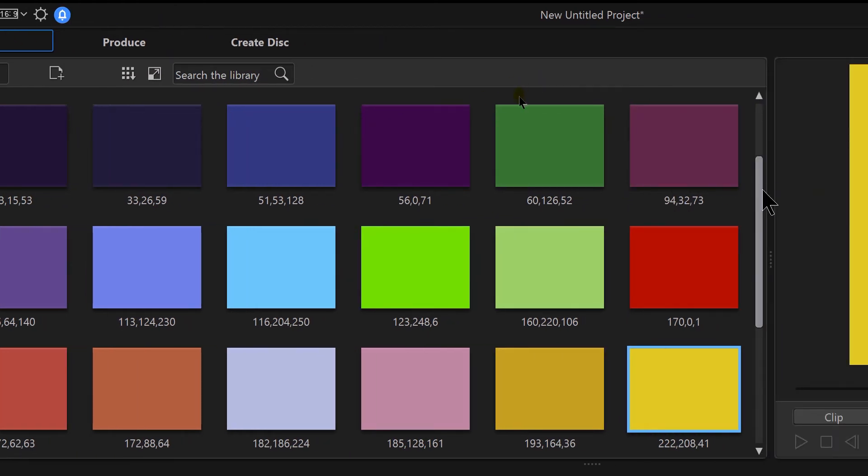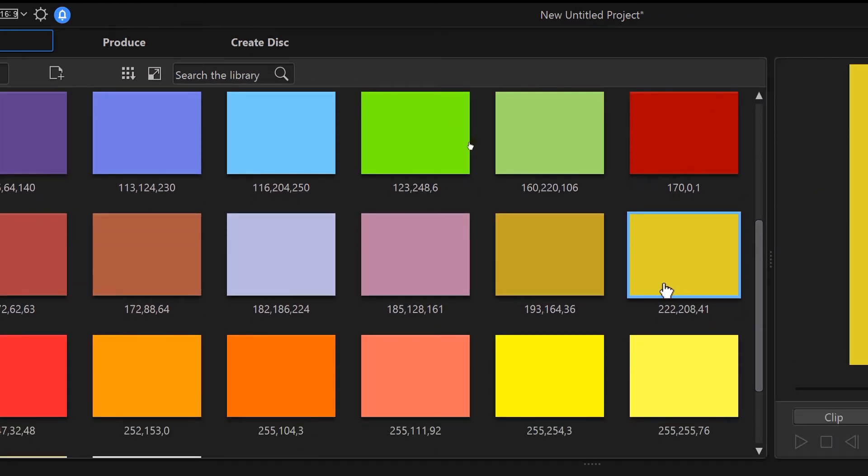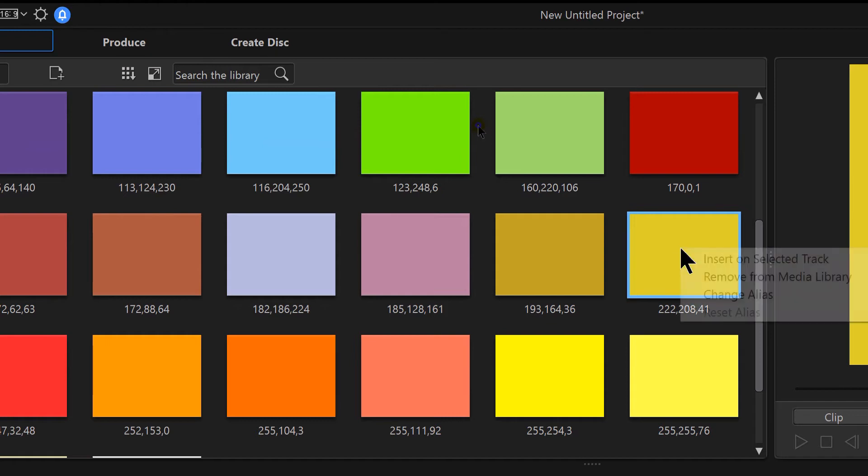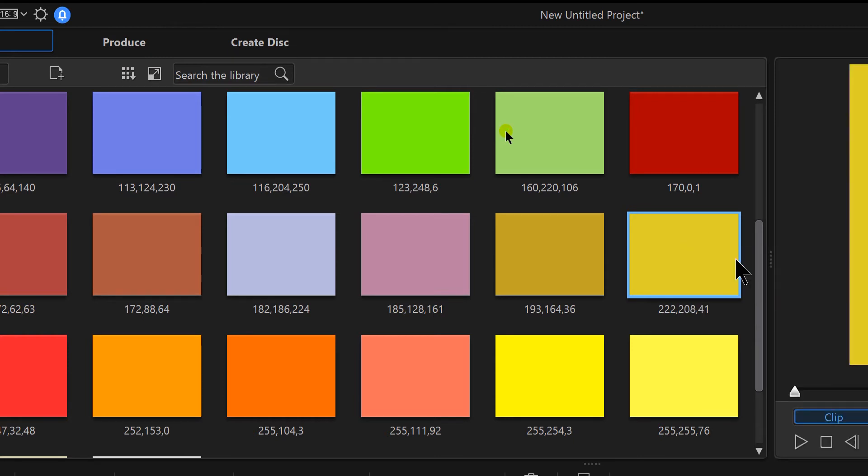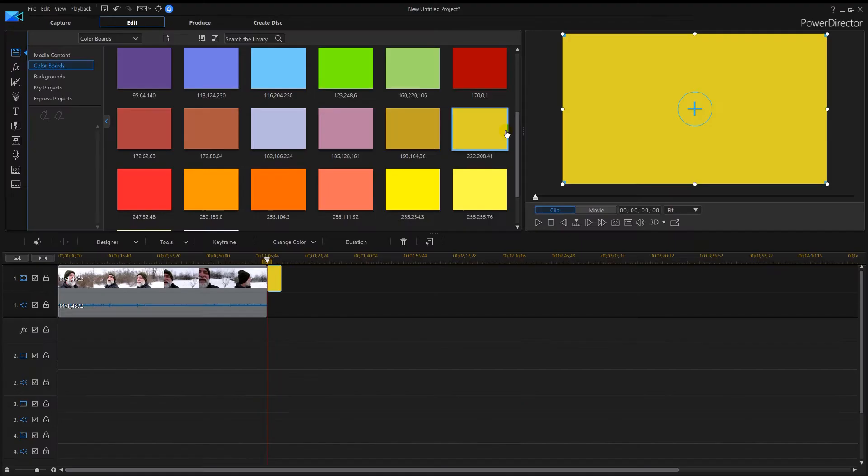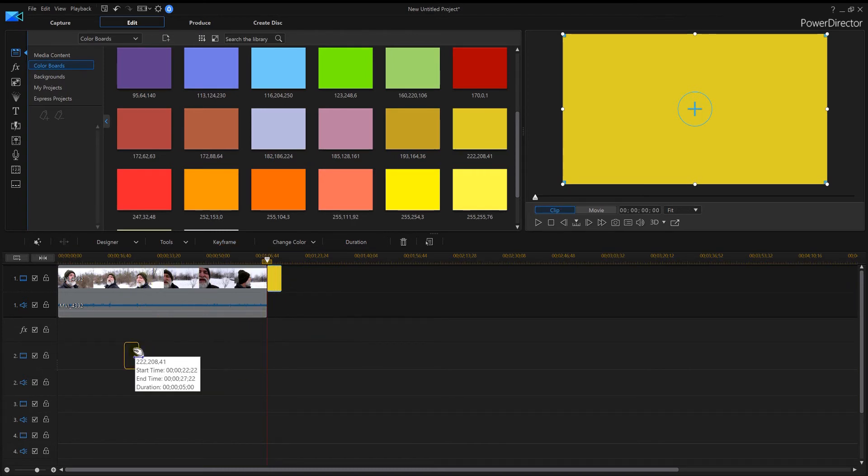It jumped right in and it left it right there. So now I've got a custom color that is totally different than the rest. If I want to delete the custom color, I simply right-click. That will allow me to remove it, or I can insert it into my track. And you'll notice where it put it there.